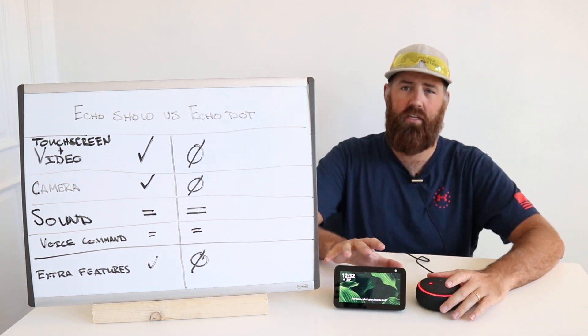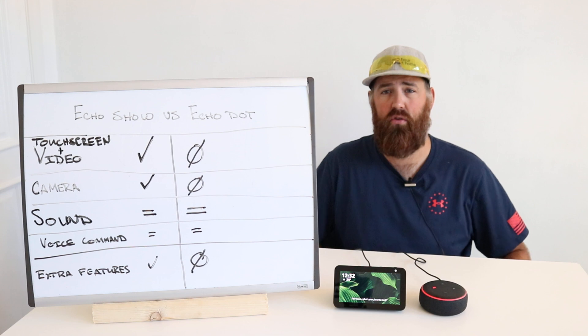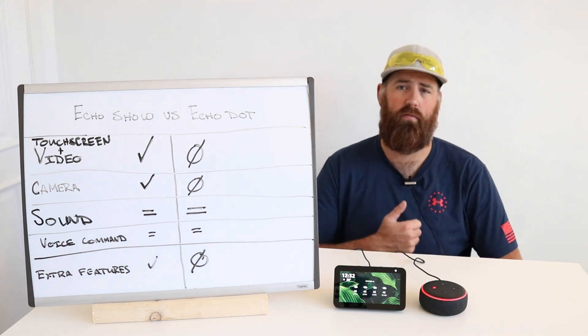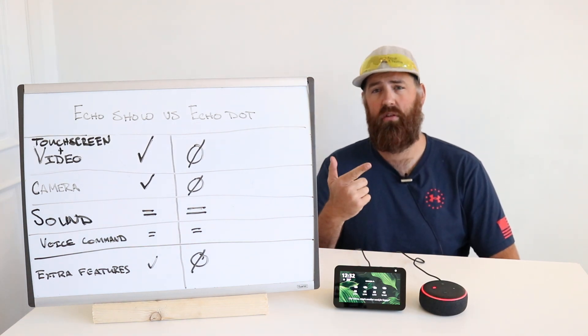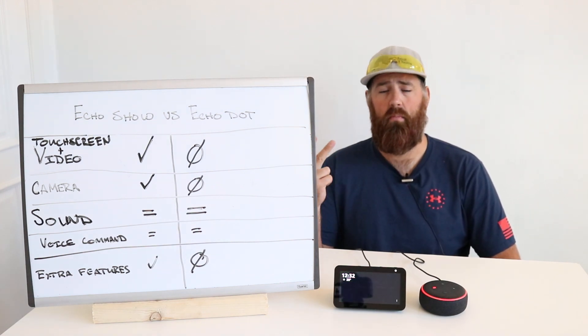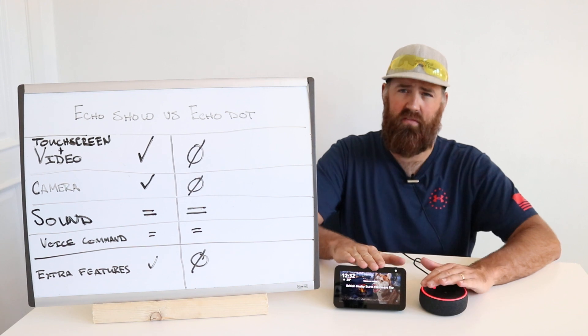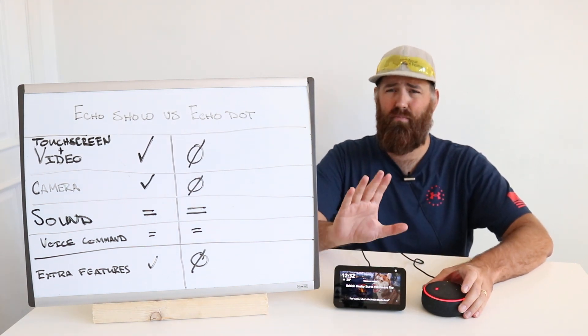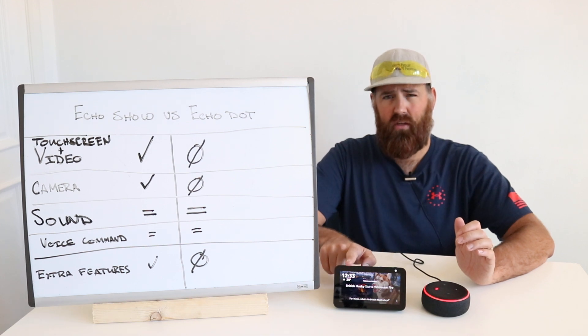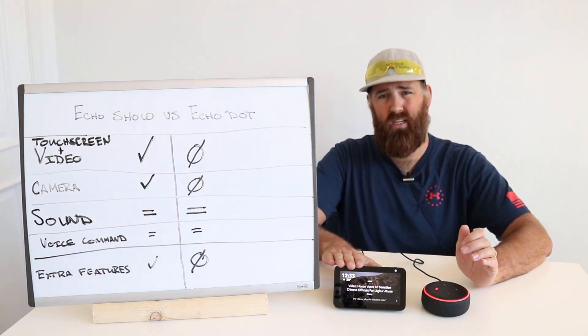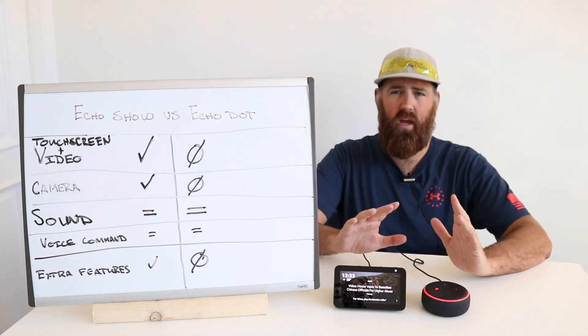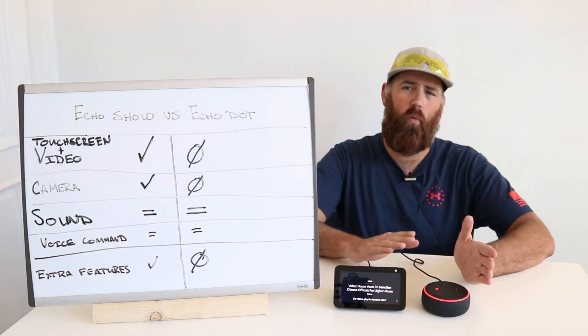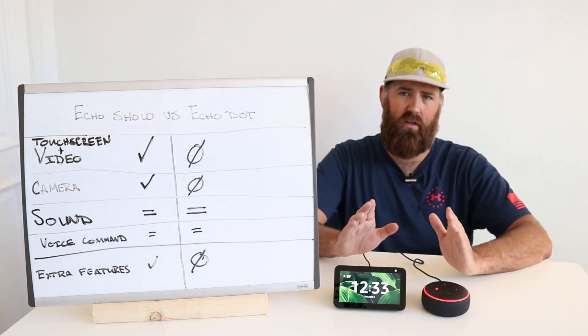Both of these are Alexa devices that allow you to use voice commands for a variety of things in your daily life. Set a timer, listen to radio or music, set an alarm for the morning. Both devices will let you do that and they're both around the same price point, except the Echo Show is typically a little bit more pricey but not much. We're going to get into why you should think about which one of these devices is right for you.